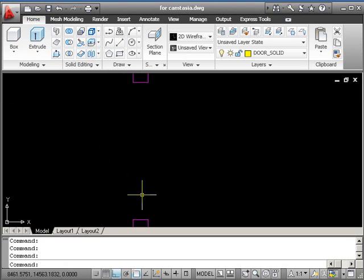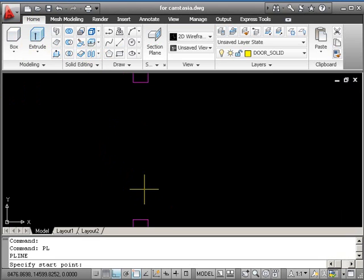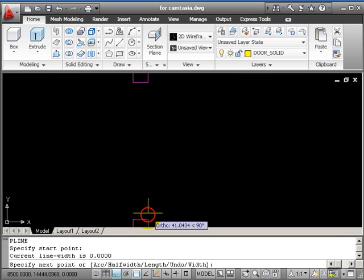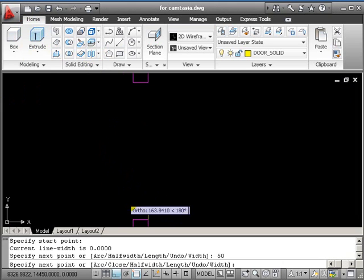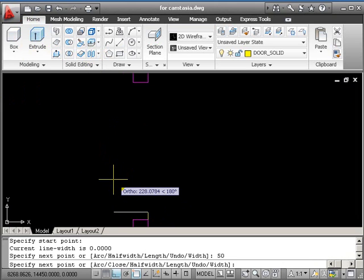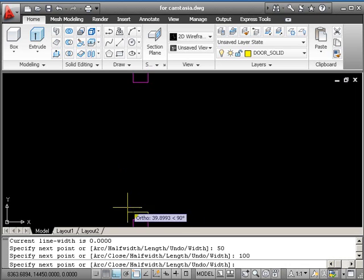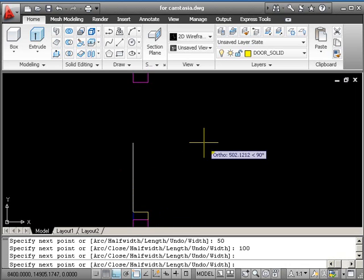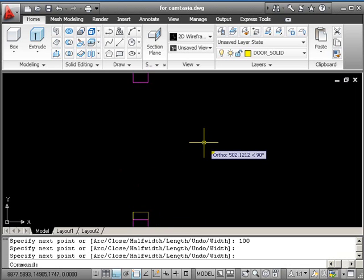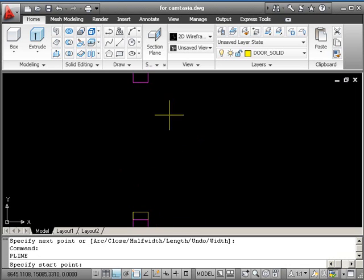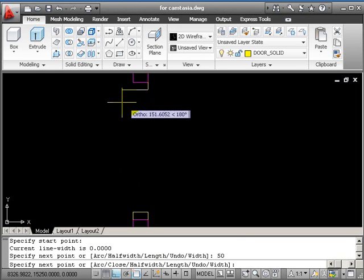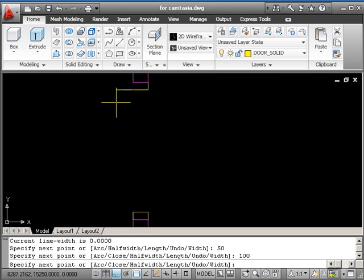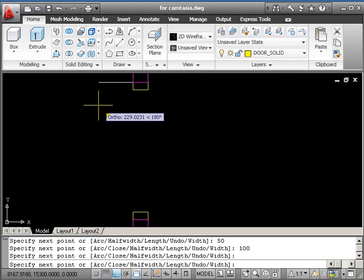Now we want two door frames here. It's actually quicker just to draw both. So we're using polyline. So it's PL, return. From endpoint, up 50. Ortho's on, by the way. Across 100. Down to the corner. Press return twice. Do that again. Coming down, 50. Across 100. Back up to the corner. And return.